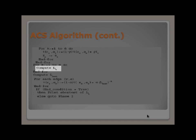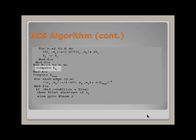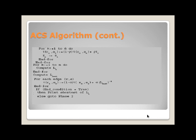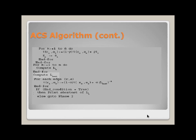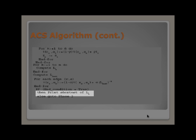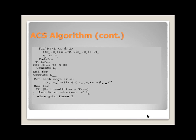LK is the length of the tour done by ant K. Here, update edges belonging to the best tour using global updating rule. At the last stage, it will print the shortest of LK. This algorithm takes the behavior of real ants which are capable of finding the shortest path.